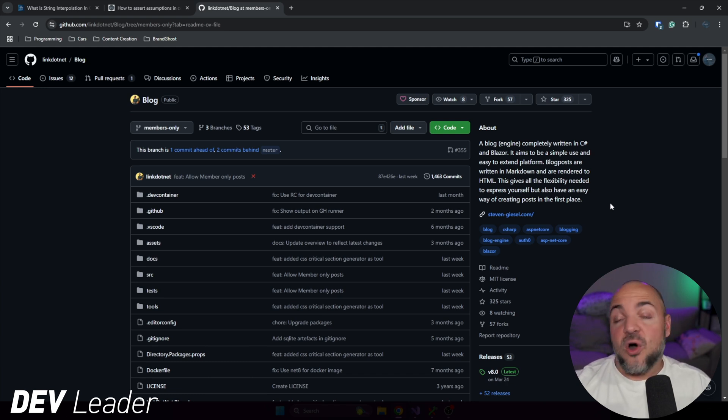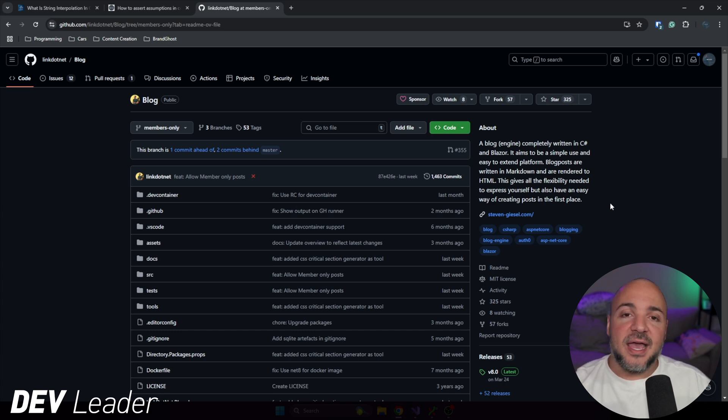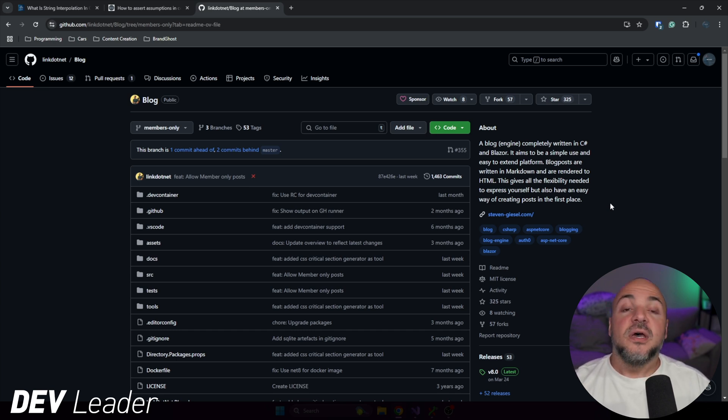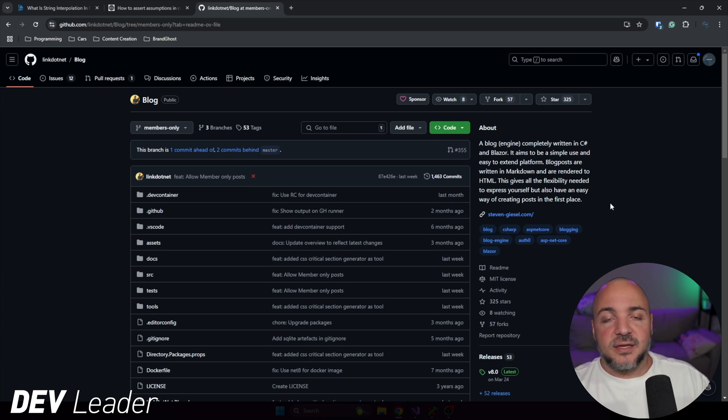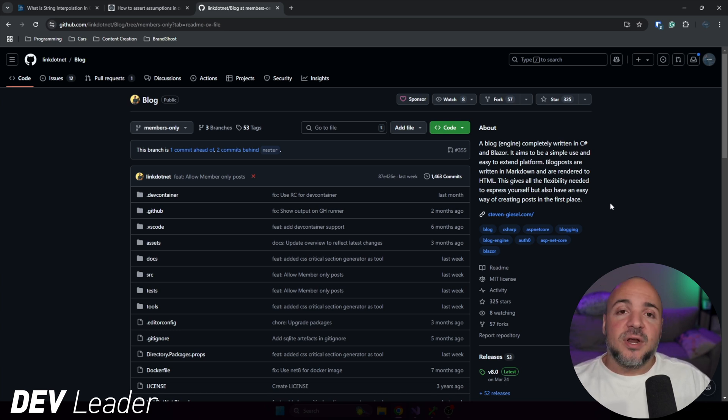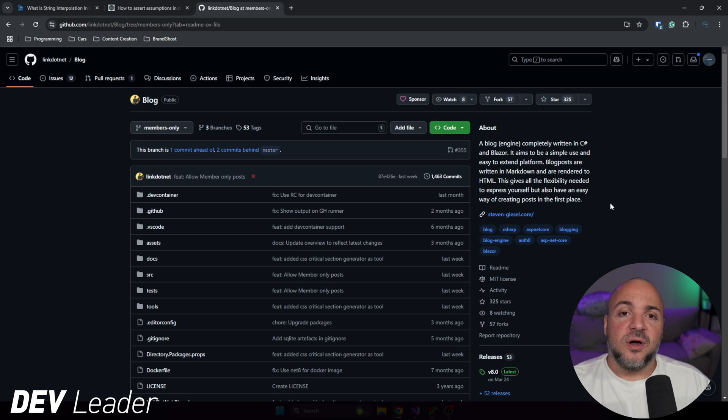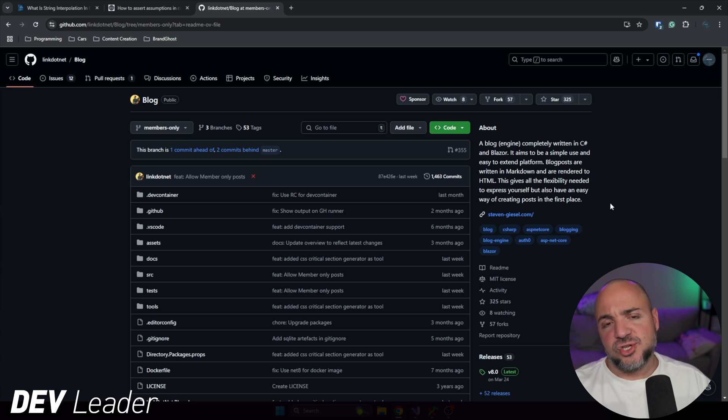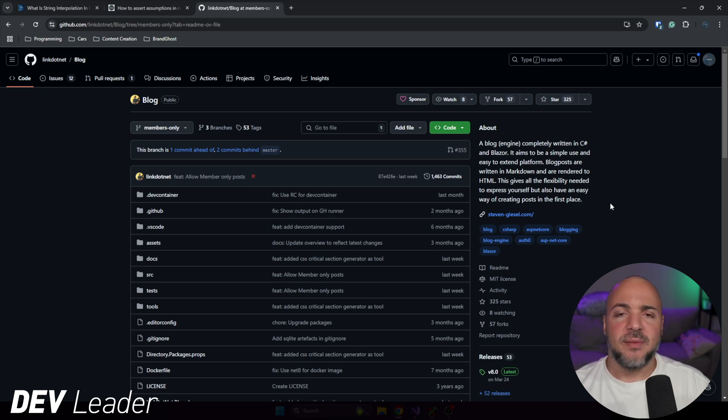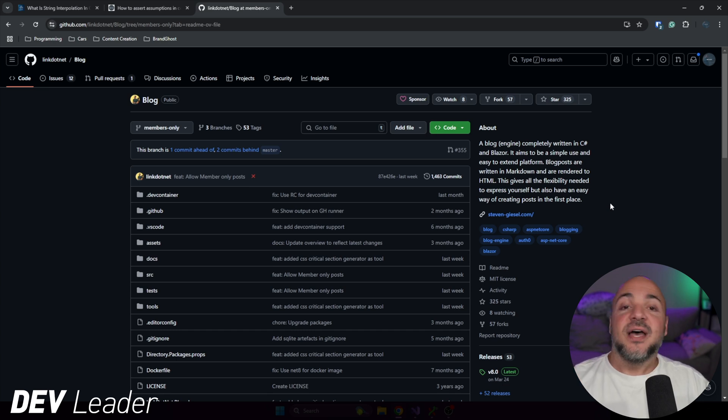I do post them on Substack, they do get emailed out, but I want to make sure that I always own my own content. And that way, if I ever have an issue with Substack or any other platform I'm using, I can say no worries, I own my content.